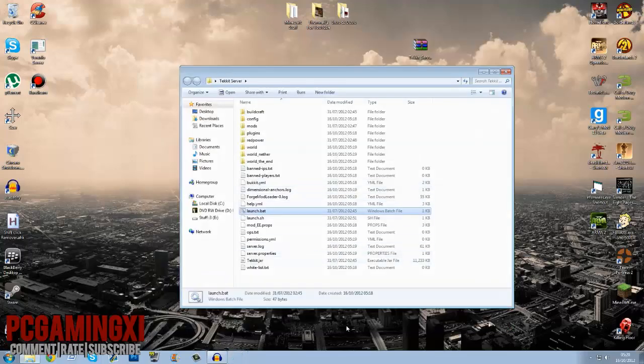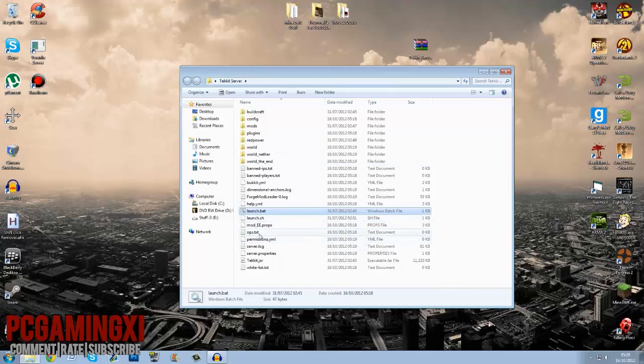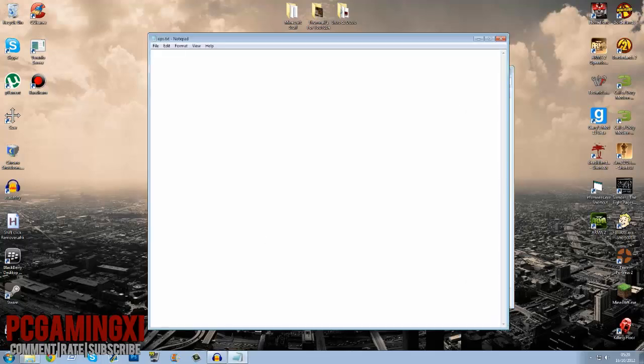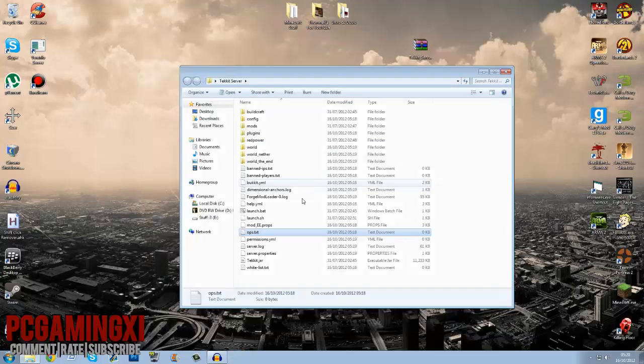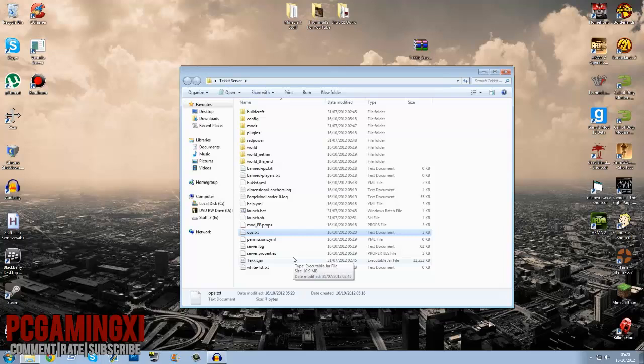Once your server's launched what you want to do is open ops.txt and add your name to it. Do mine, save that. It does not need to be case sensitive, it's up to you what you want to do.